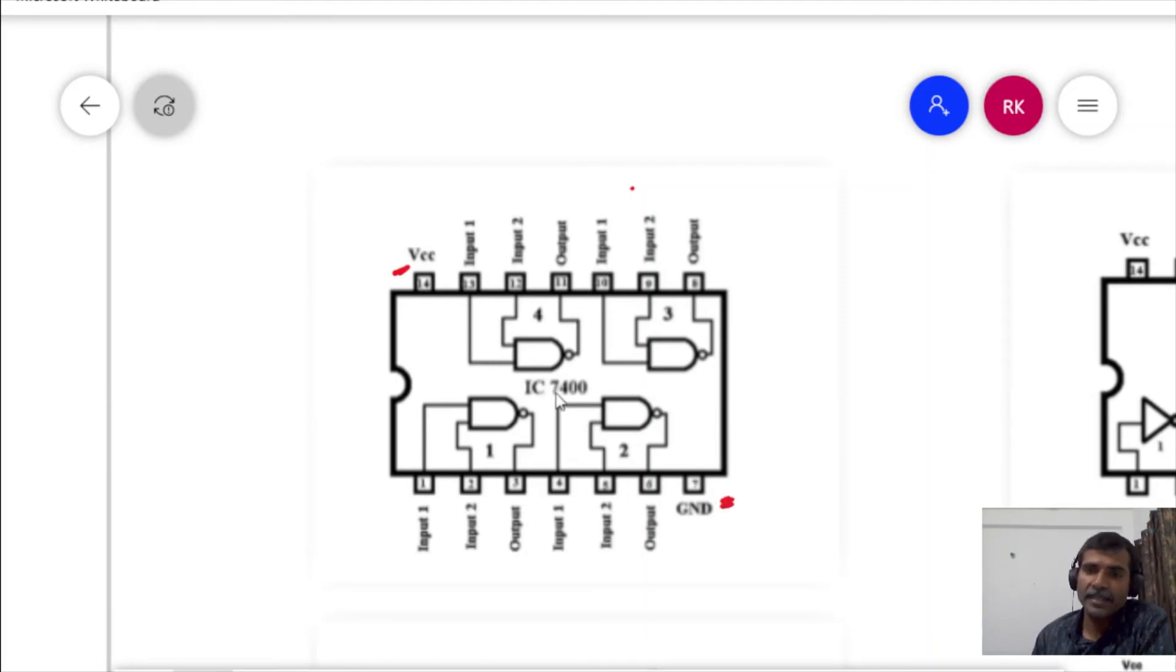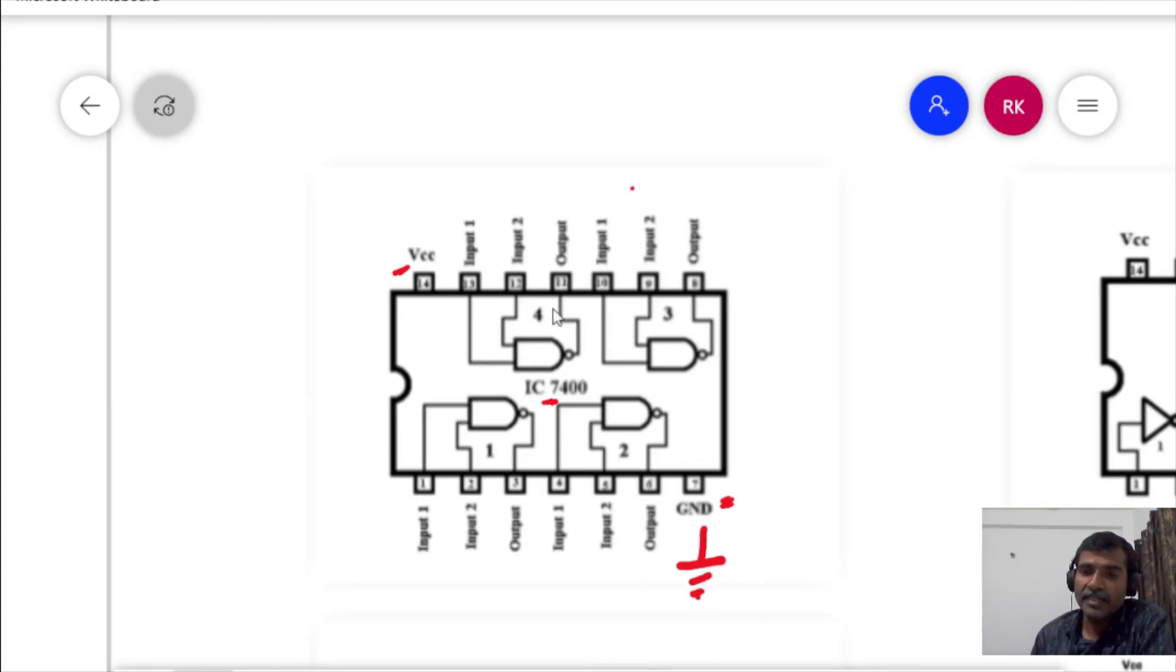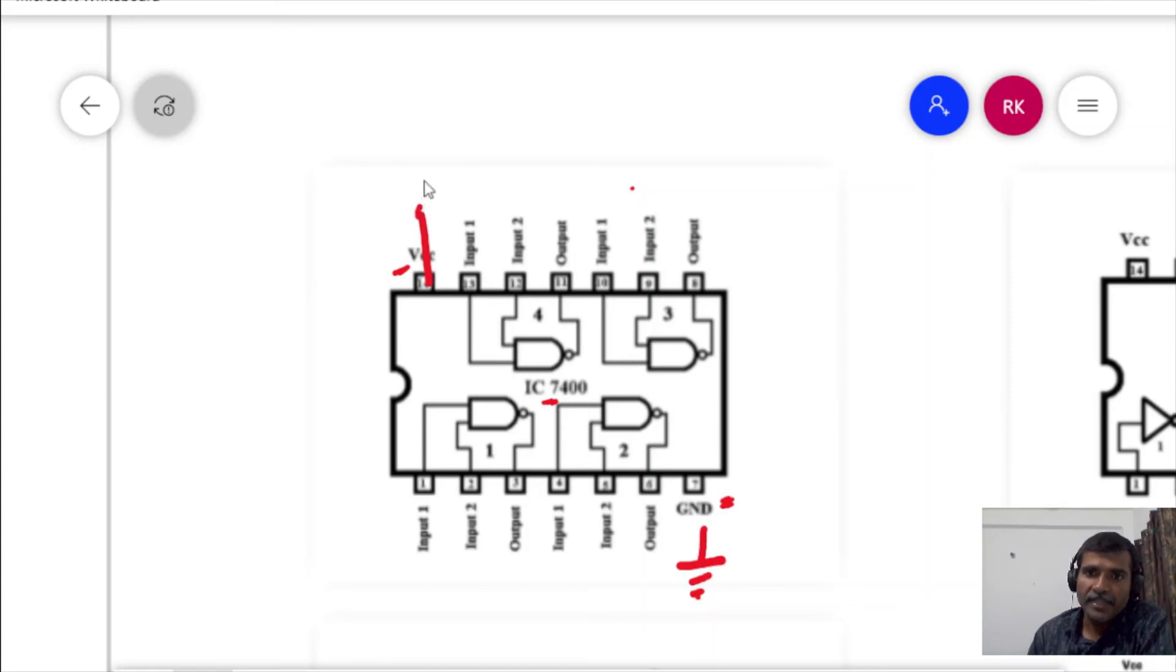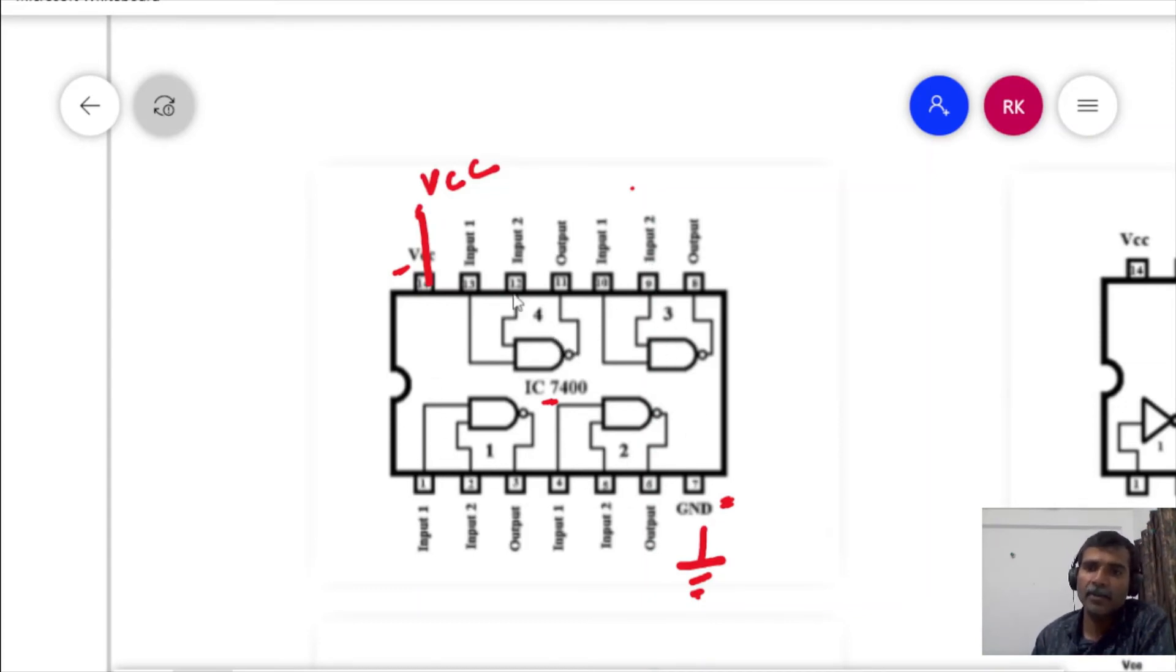Here in this case, for example IC 7400, we have pin number 7 labeled as GND that means ground. So first thing is to connect it to ground. Second is to supply VCC to pin number 14.